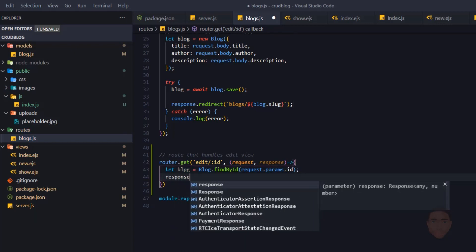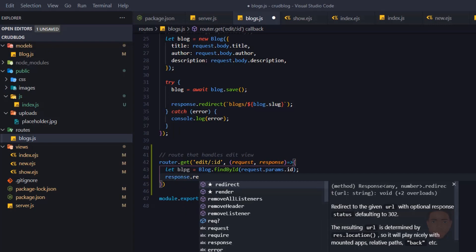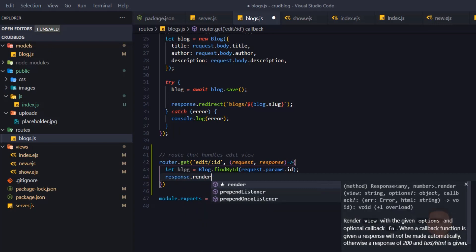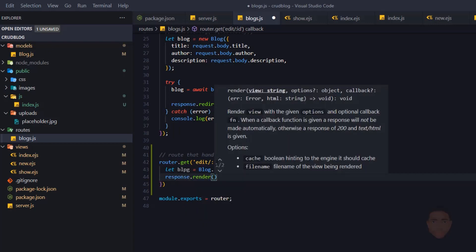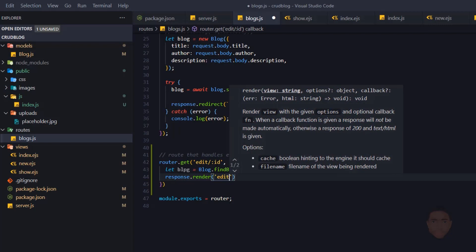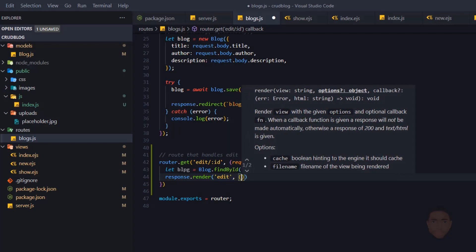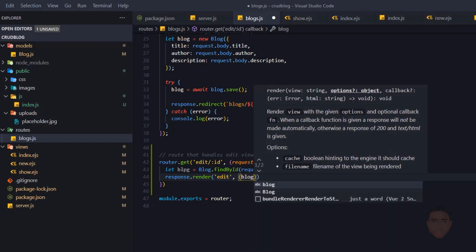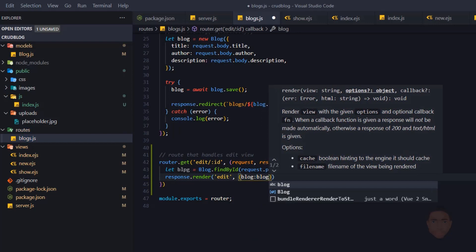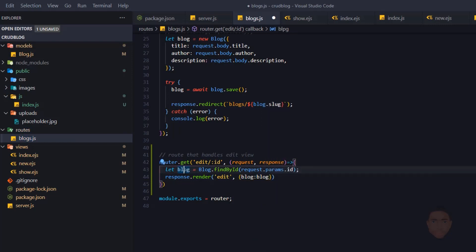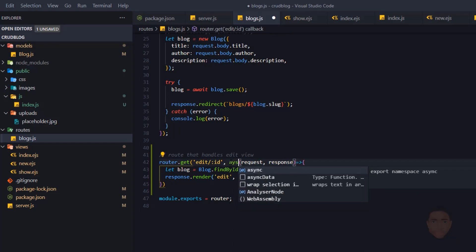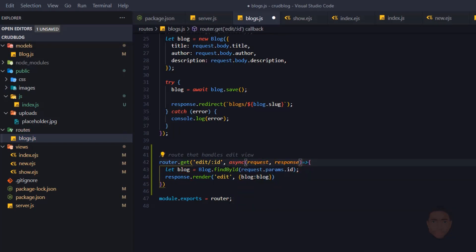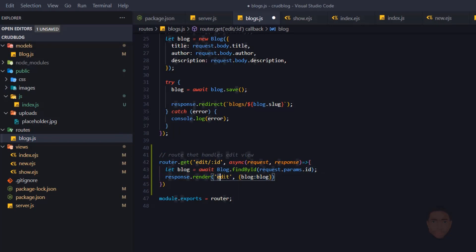We're just going to render the view — response.render — and the view we want to render is called 'edit', which we haven't created yet. We're also going to pass in the blog we found. Since this might take a while, I'll make it an async function and await this value. So this is going to render a view called edit.